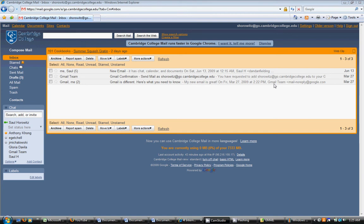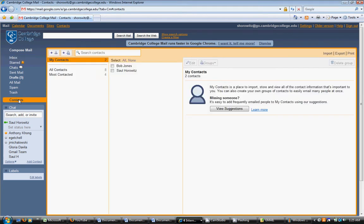Click Contacts along the left side of any page. Click the New Contact button in the top left corner of the Contact Manager.